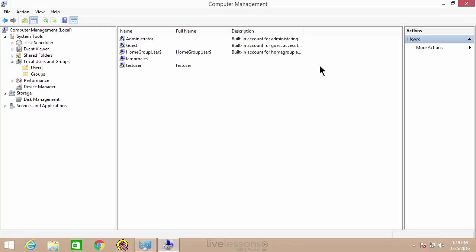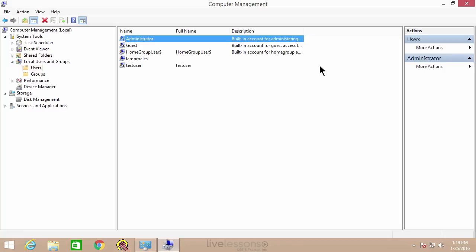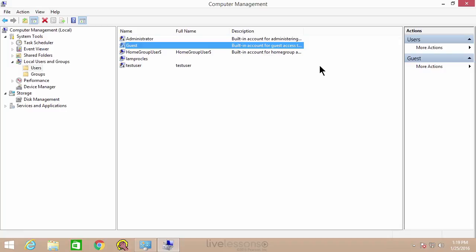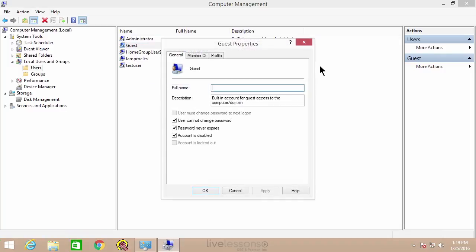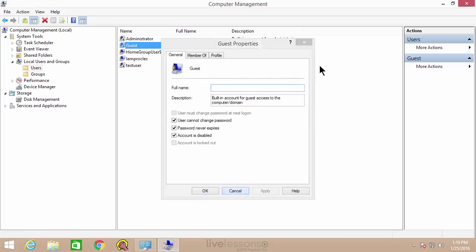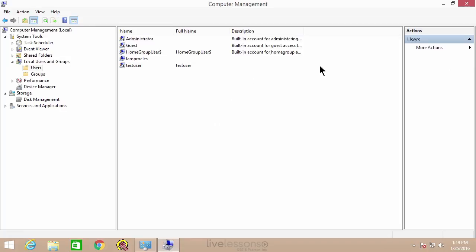You also want to secure these. By default, you want to make sure that the administrator account and the guest account are disabled. If we go to the properties of that account, you'll see 'account is disabled.' If you ever need to disable an account, you checkmark this, and that will make it so nobody can use it until you enable it here or in the command prompt. Remember that the administrator and guest accounts in Windows are disabled by default.